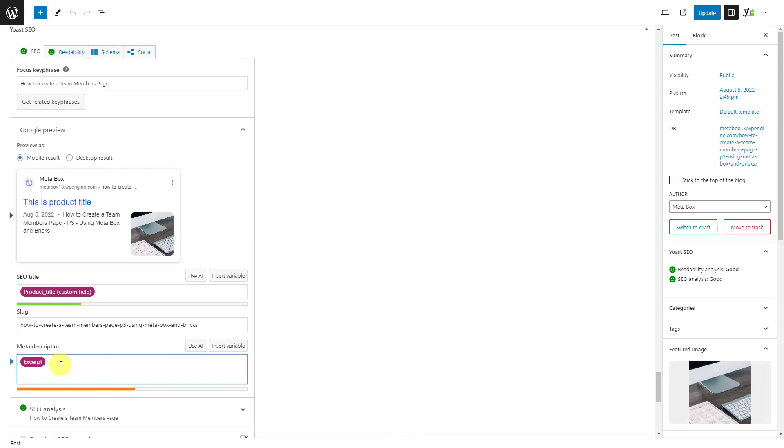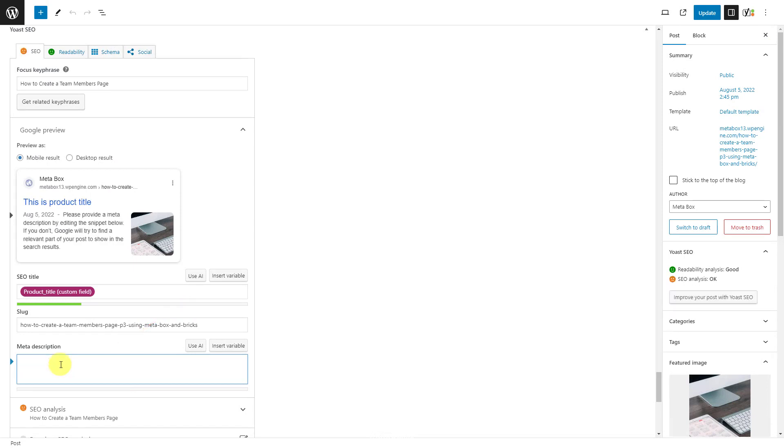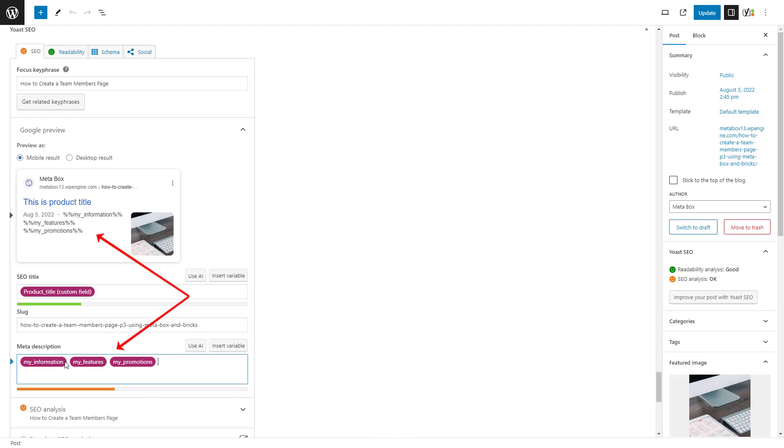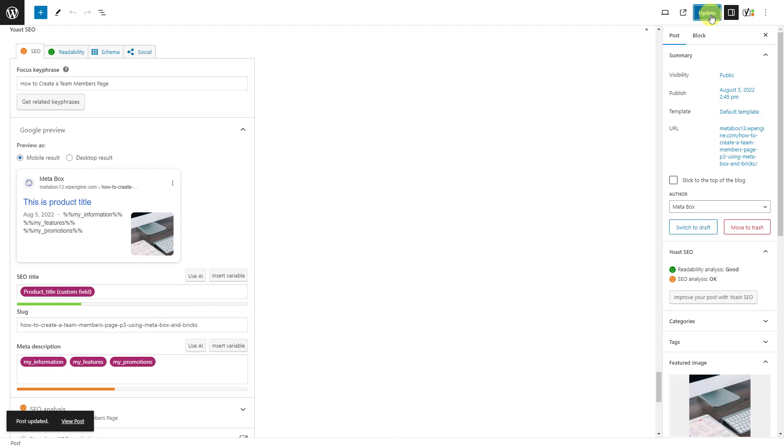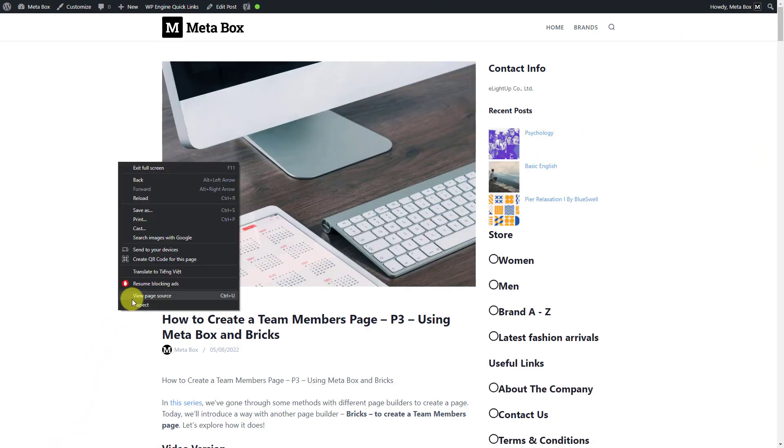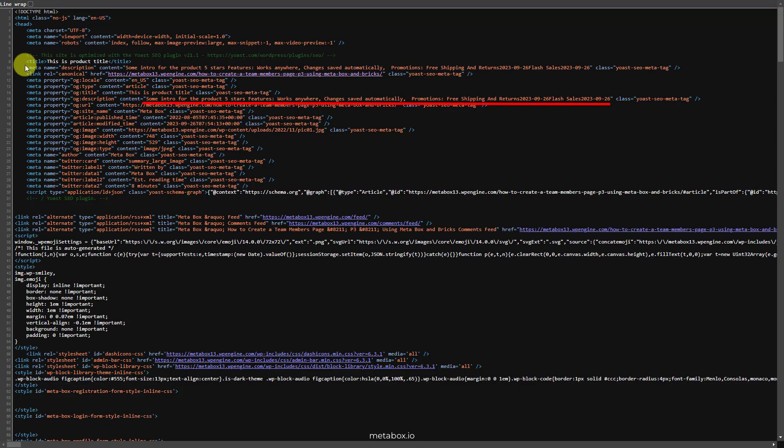Now, go to the post editor, enter the created variables into this box. You can inspect the post and see it here.